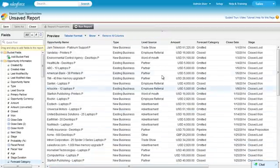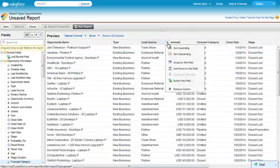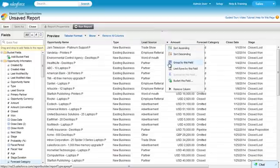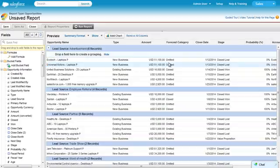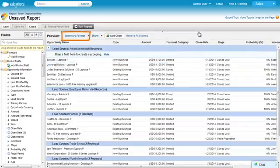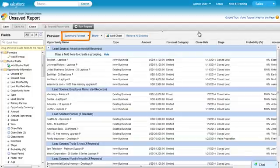Each column has a menu. Let's group this report by lead source. Notice that the report format changed automatically from Tabular to Summary.